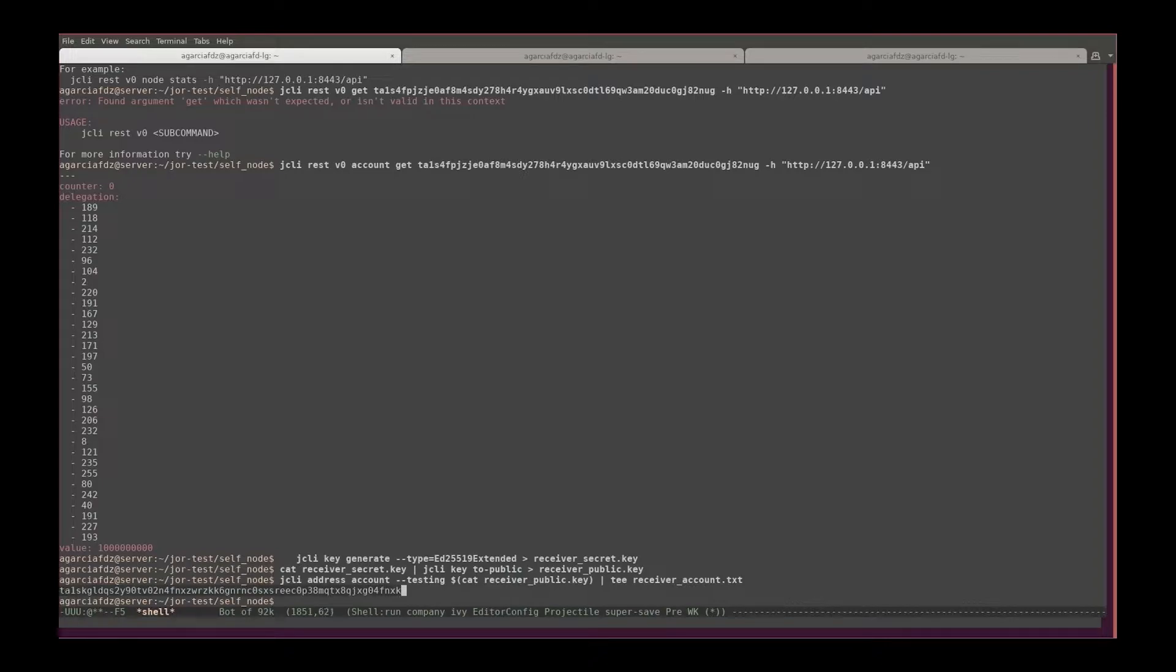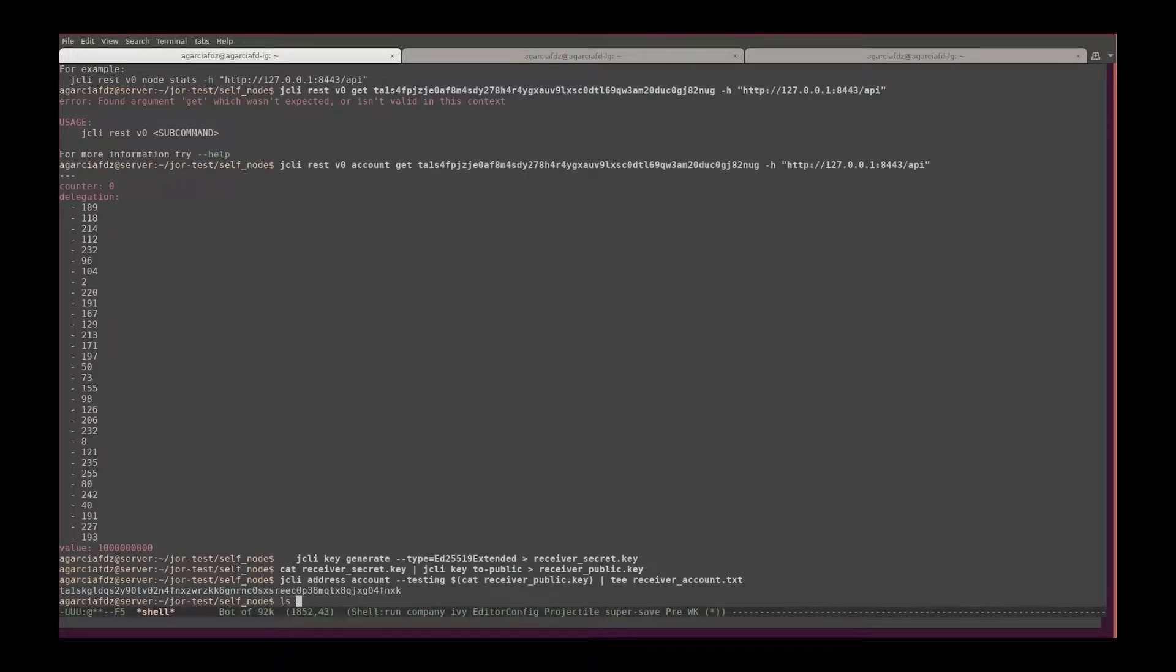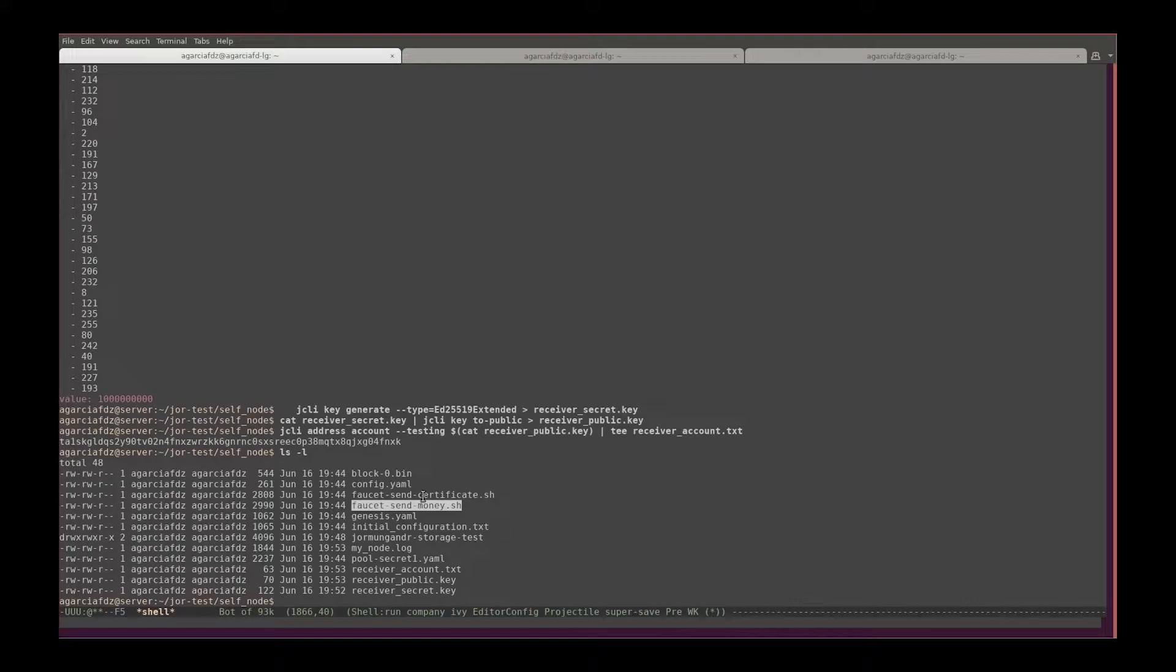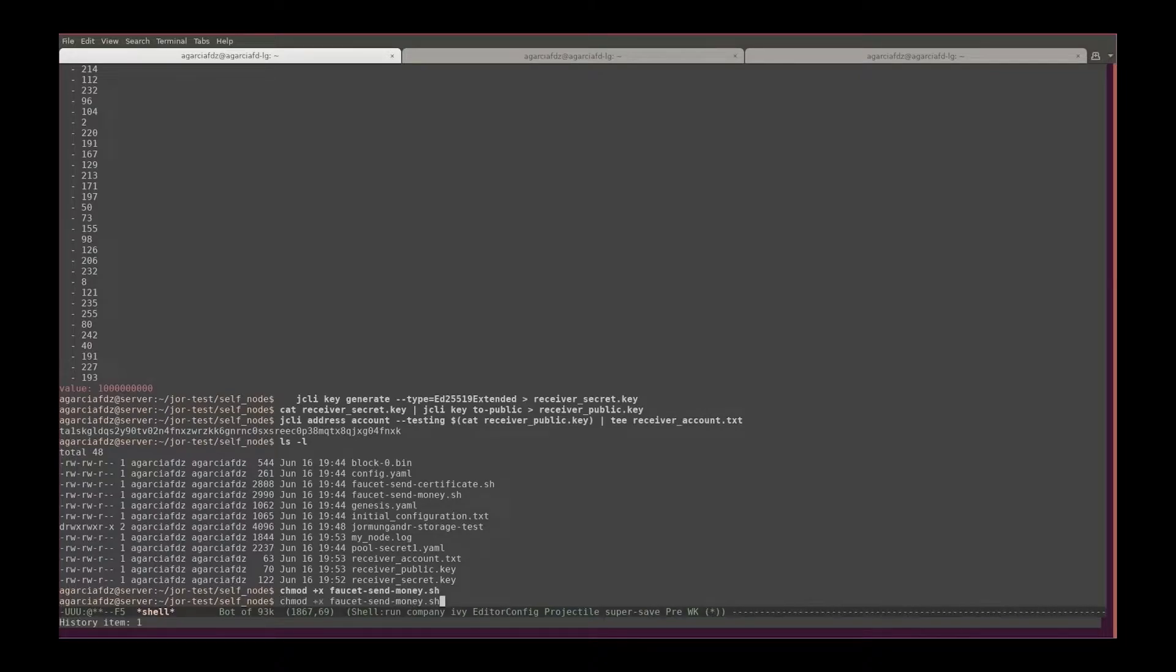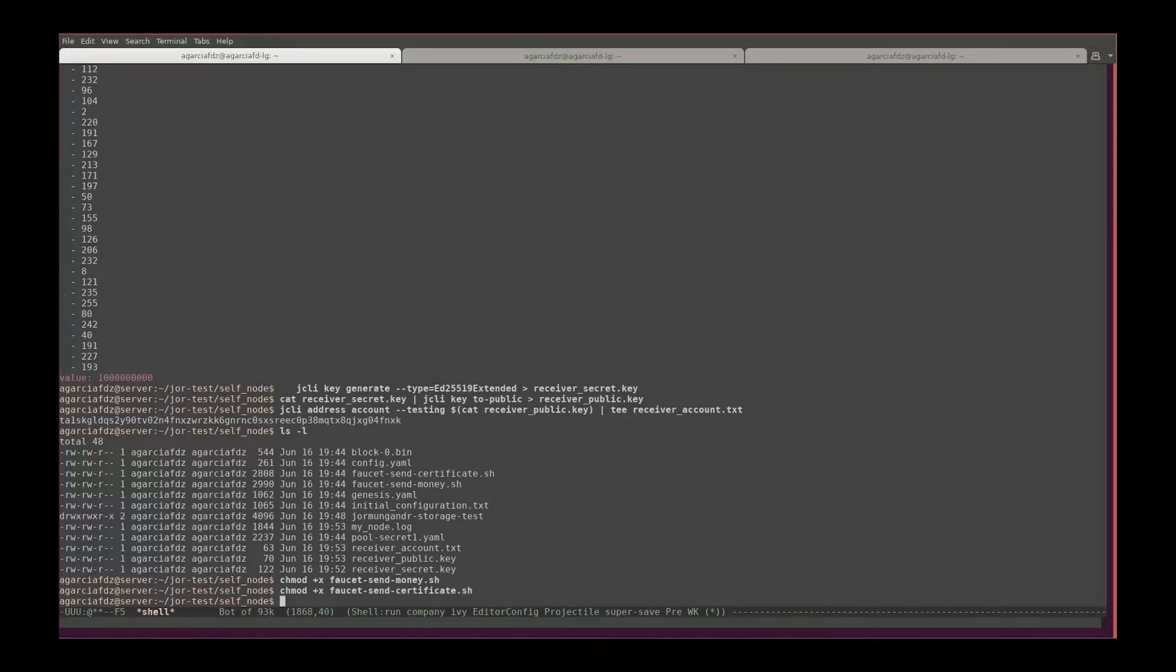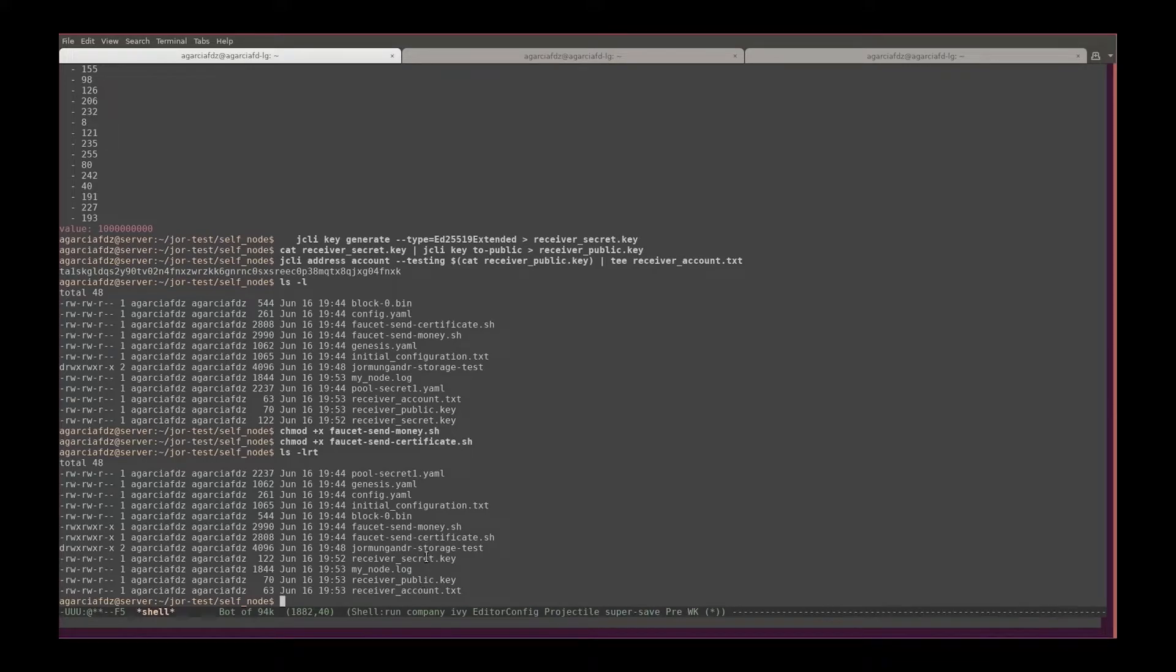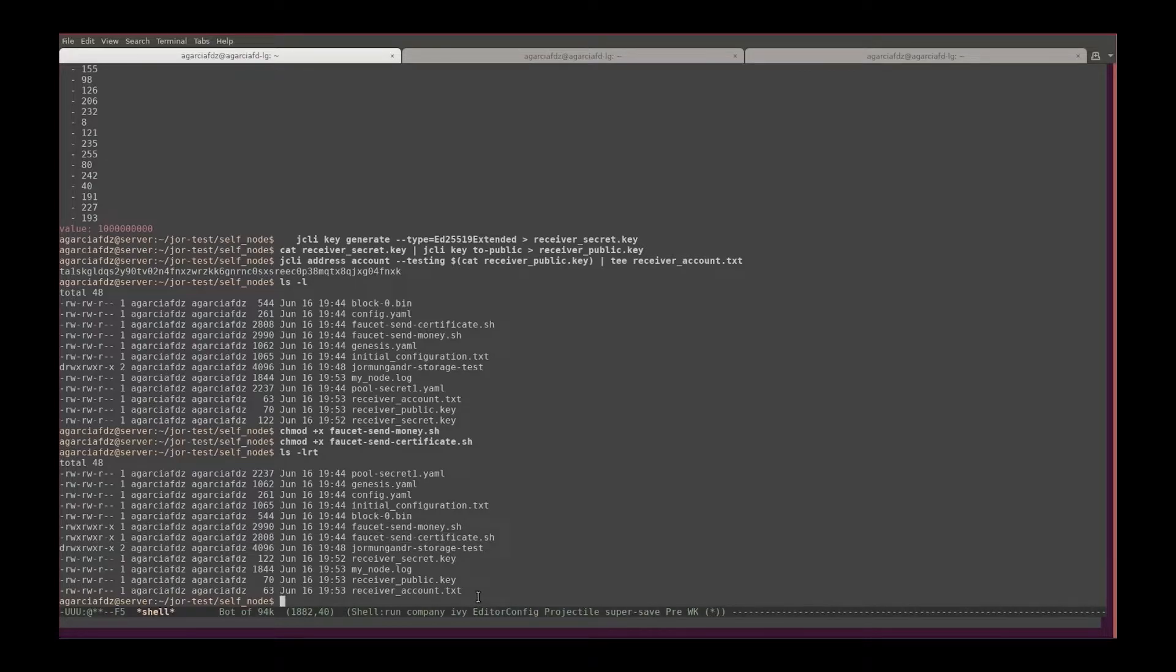Now that I got the receiver account, I can send money to it. If we remember correctly, the bootstrap created for us this script faucet send money and faucet send certificate. These scripts still don't have permissions to execute, so let's change that. Let's give them permissions to execute.